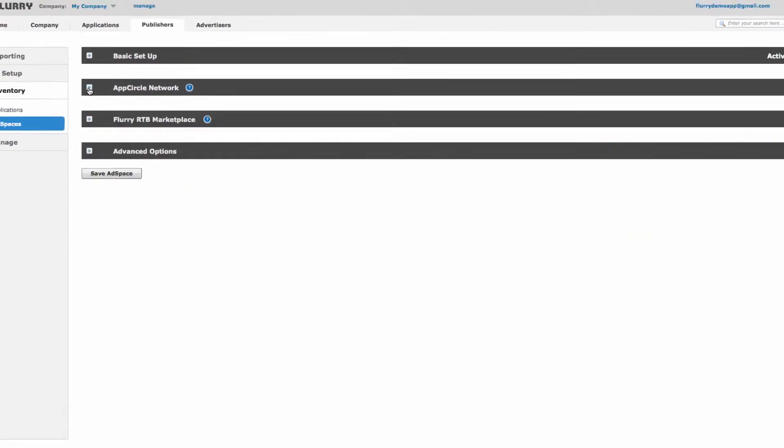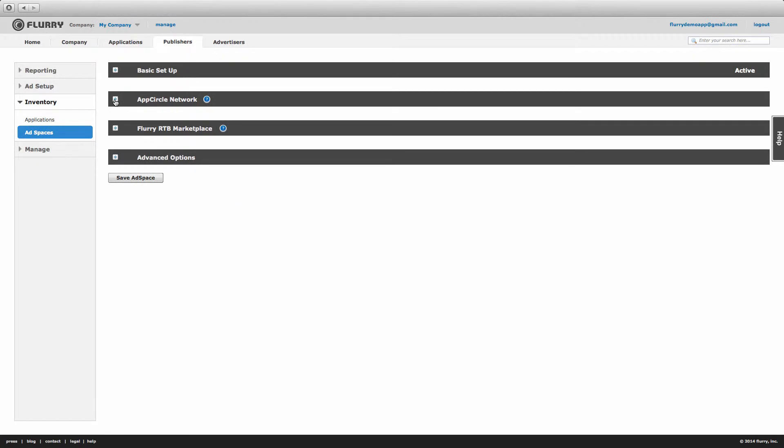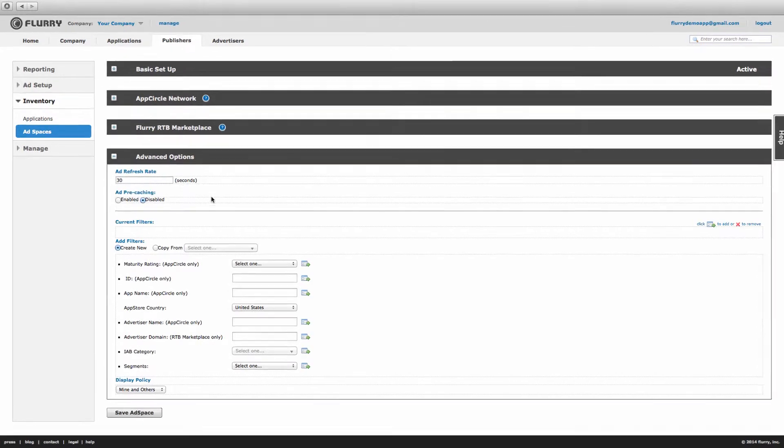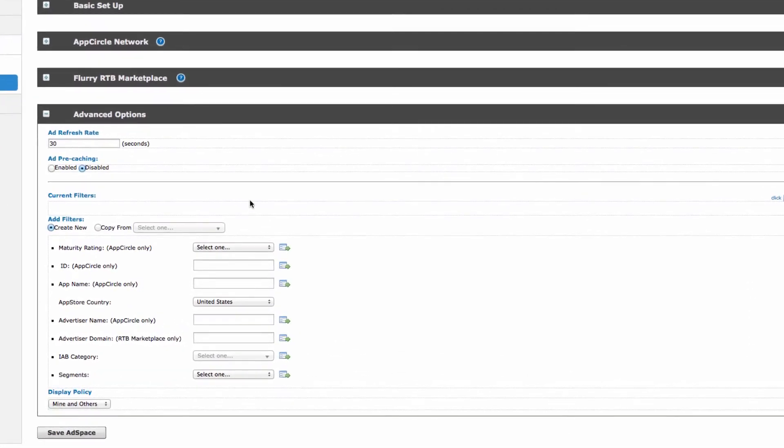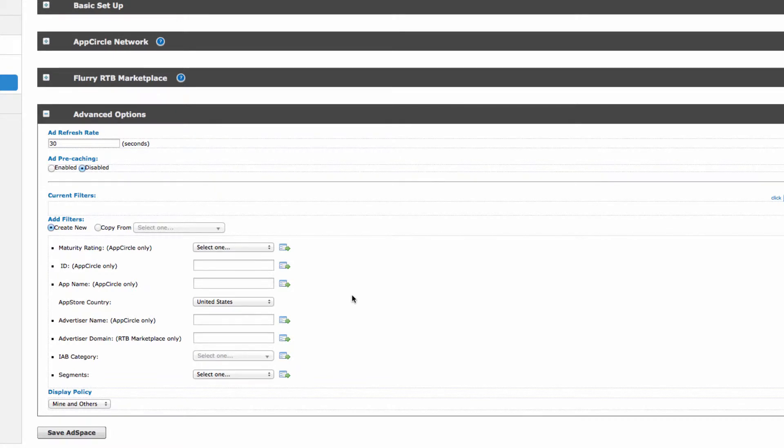Let's move on. We'll skip the RTB Marketplace block, as ads from Flurry Marketplace are not available to serve to users in exchange for rewards. On the Advanced Options section, you can set up any blocks you may have for your ad space. Here are your options.